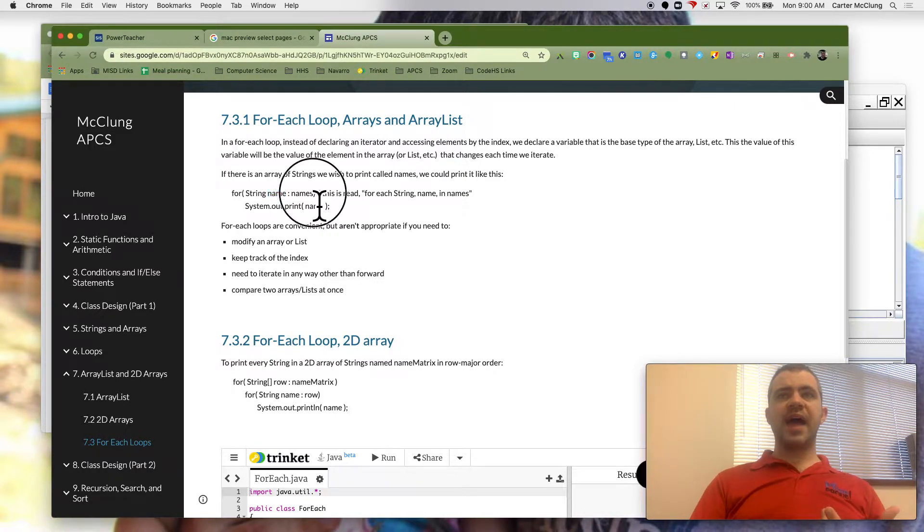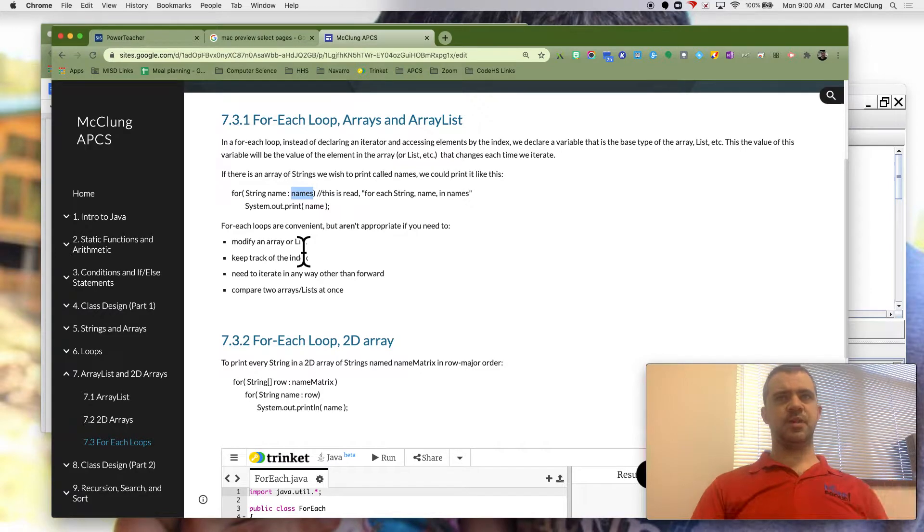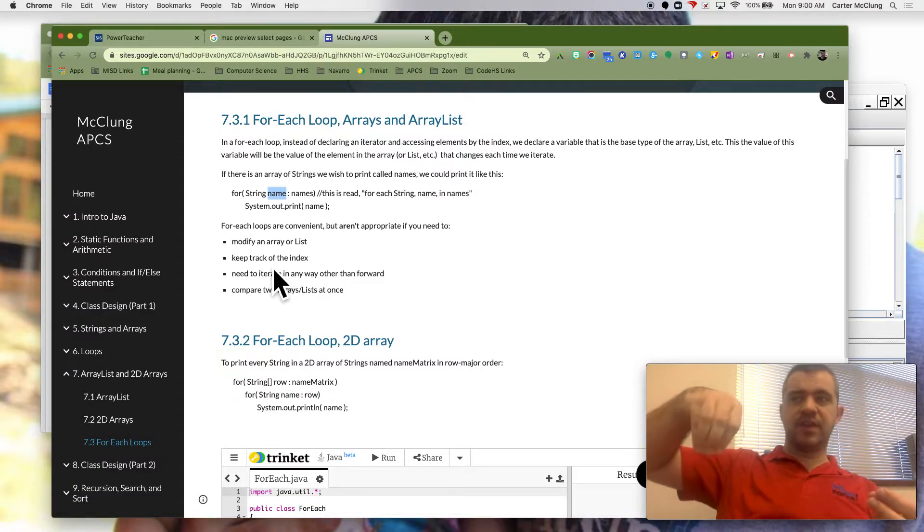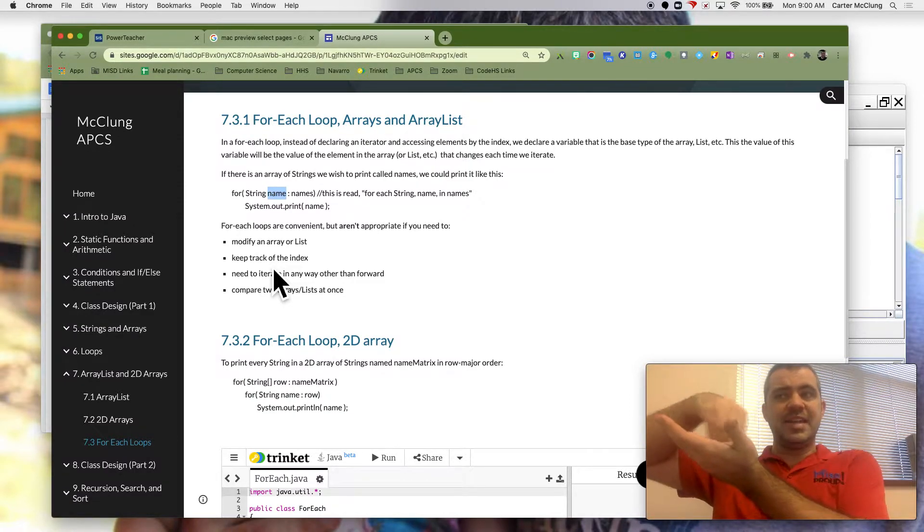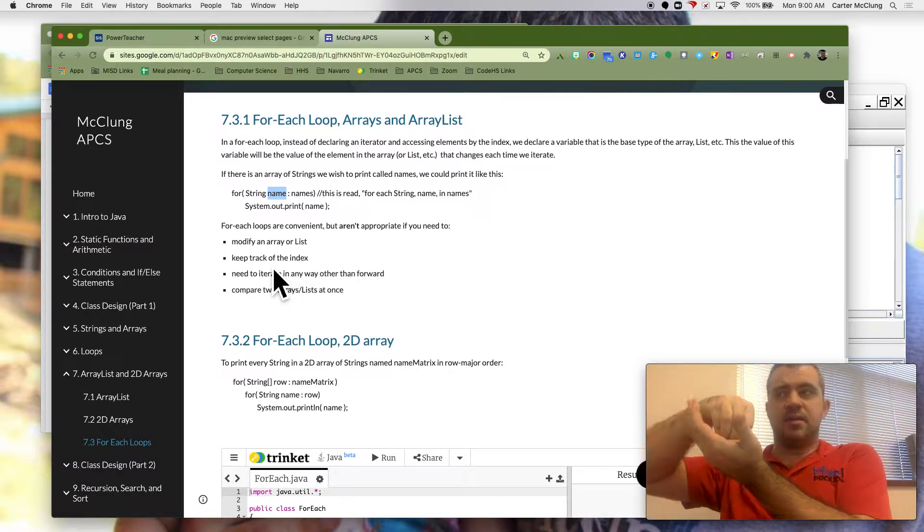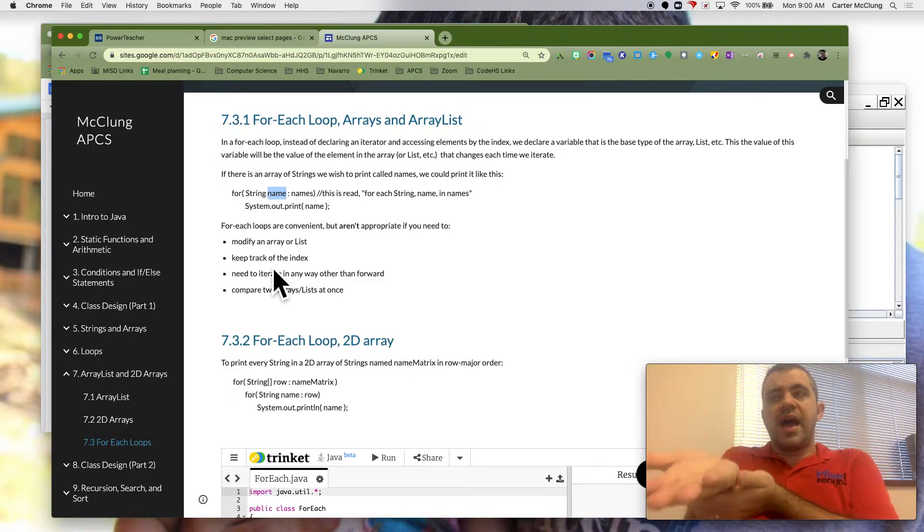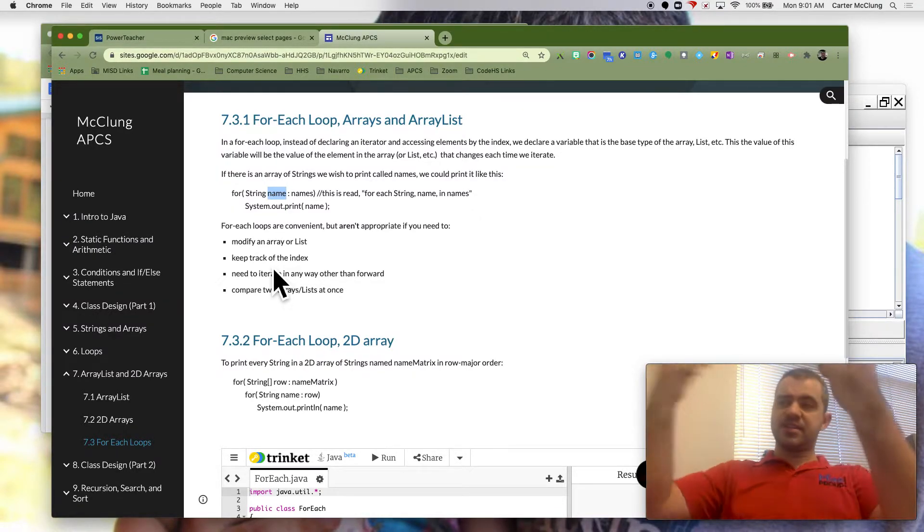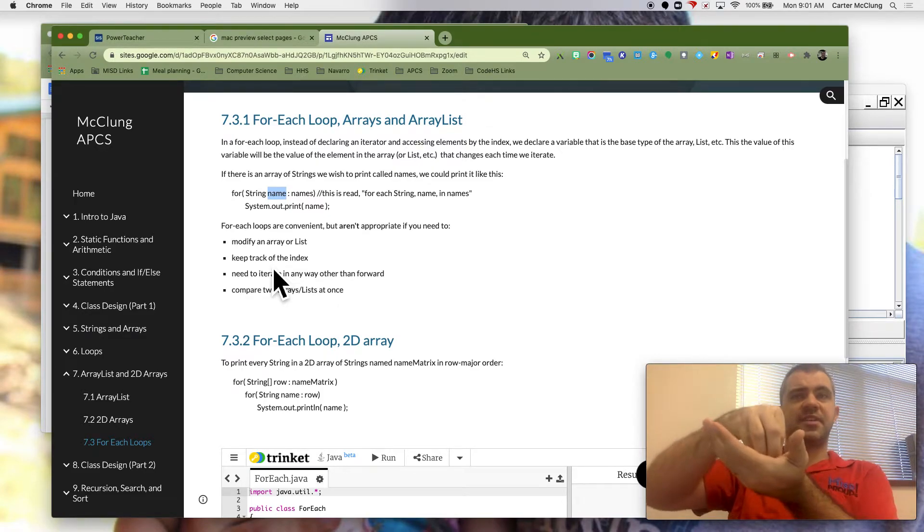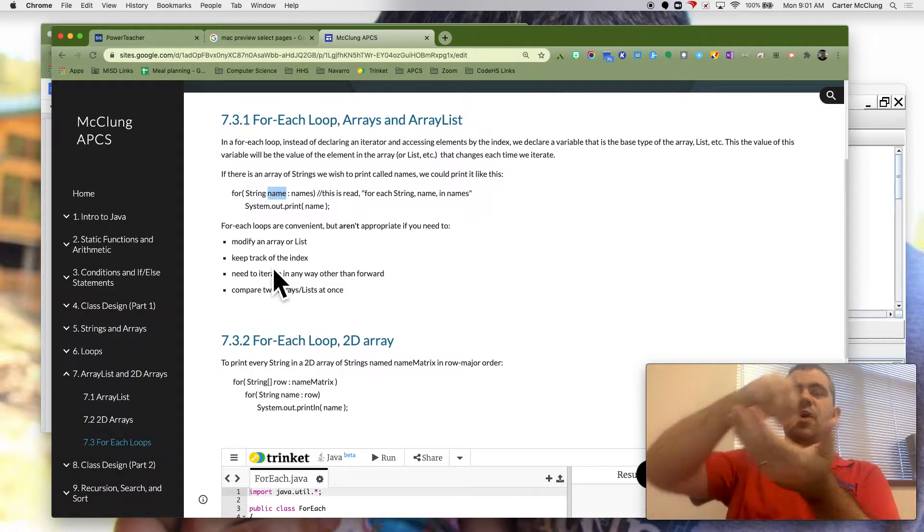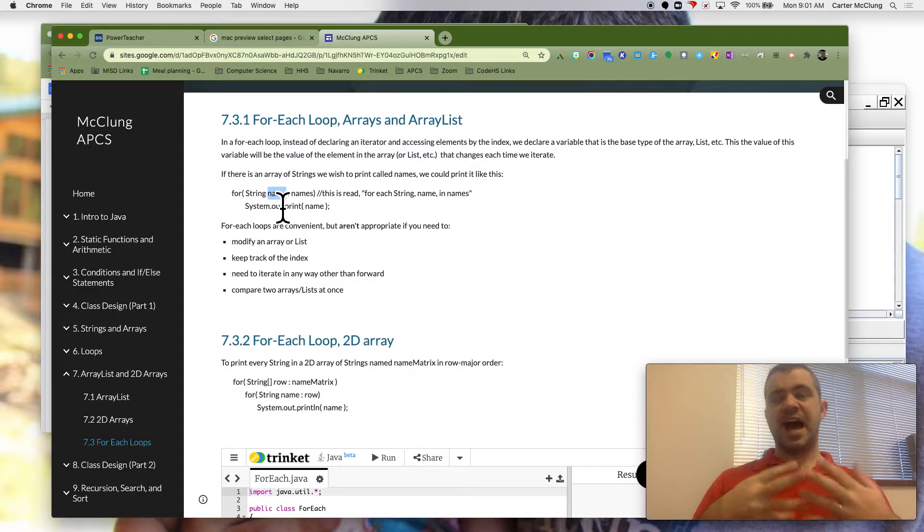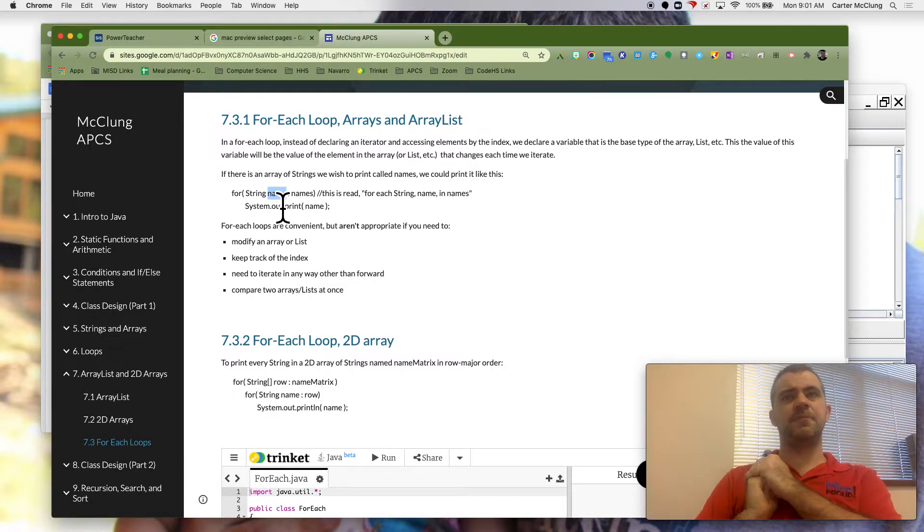So if I have an array called names or a list called names, then what this is going to do is it's going to grab the very first thing in my array and it's going to call it name. So I can do whatever I want with name. I can print it, I can add it to something, but all I have is this element in my list. And then the next time through, name becomes the next thing. So as I go through, this is no longer my index. It's actually the thing in my list. It's the element in my list that I'm interested in.